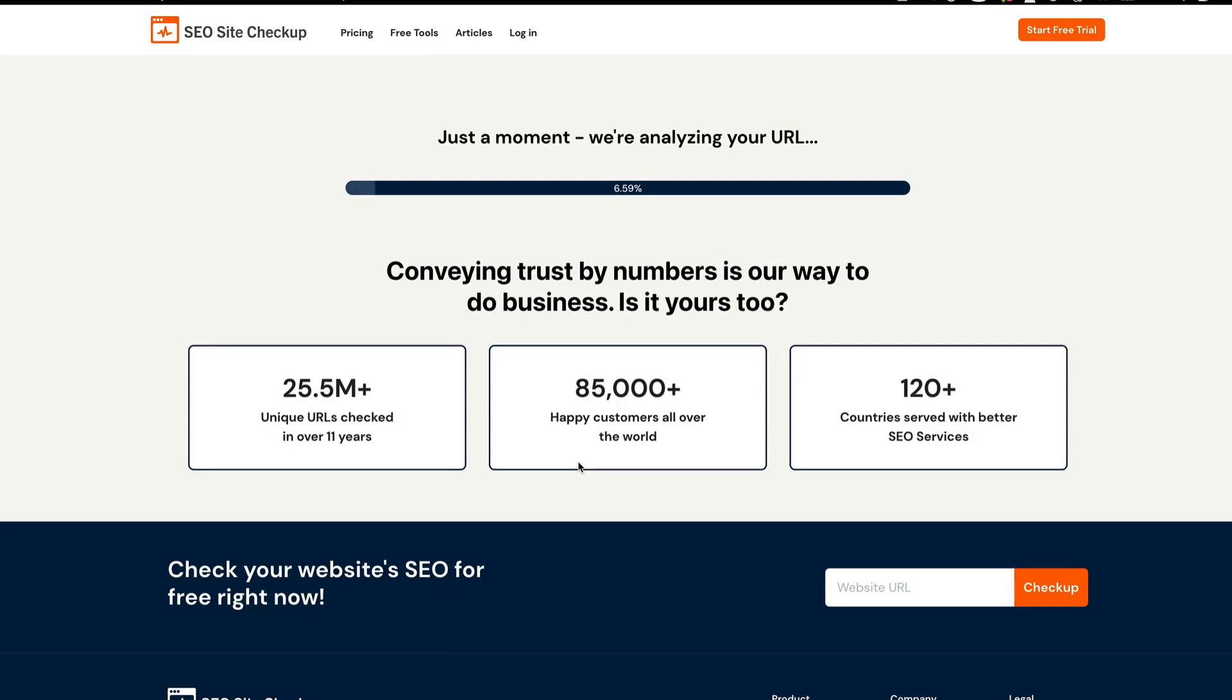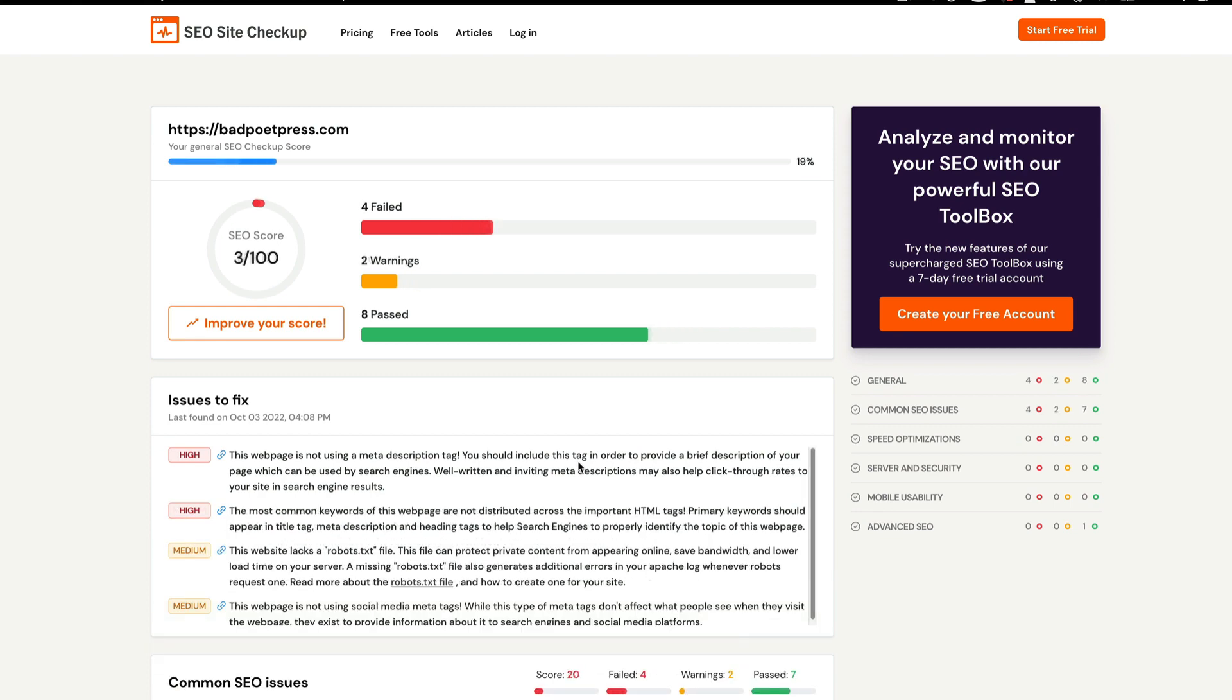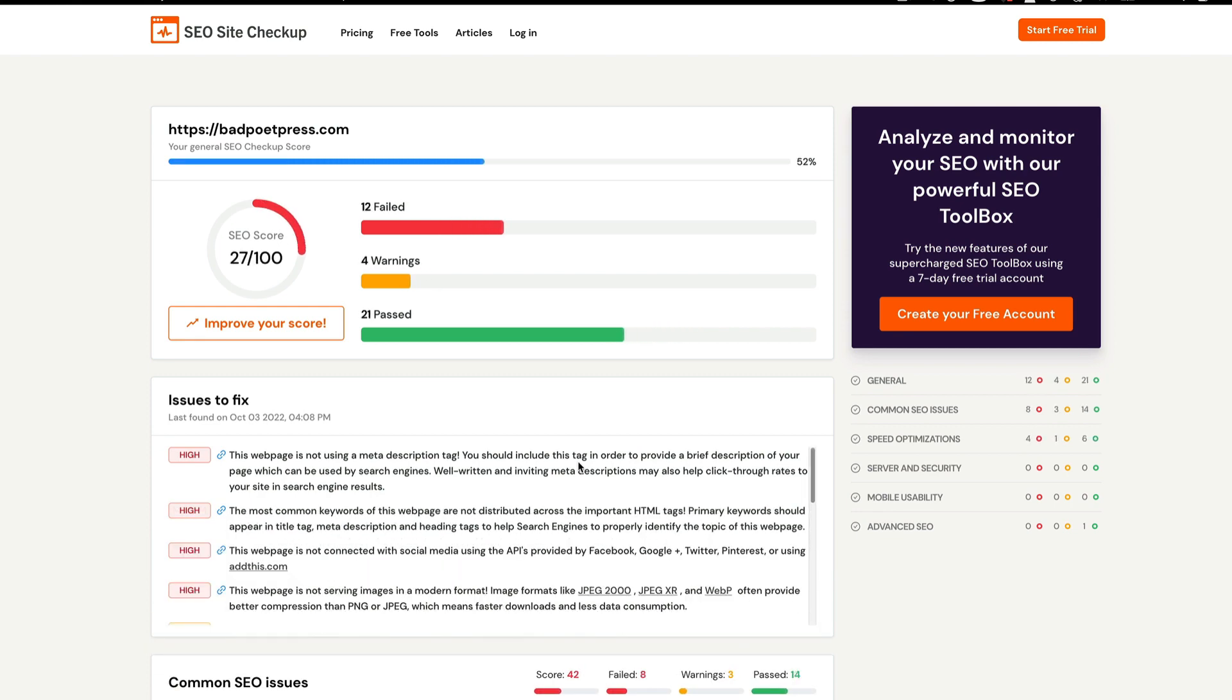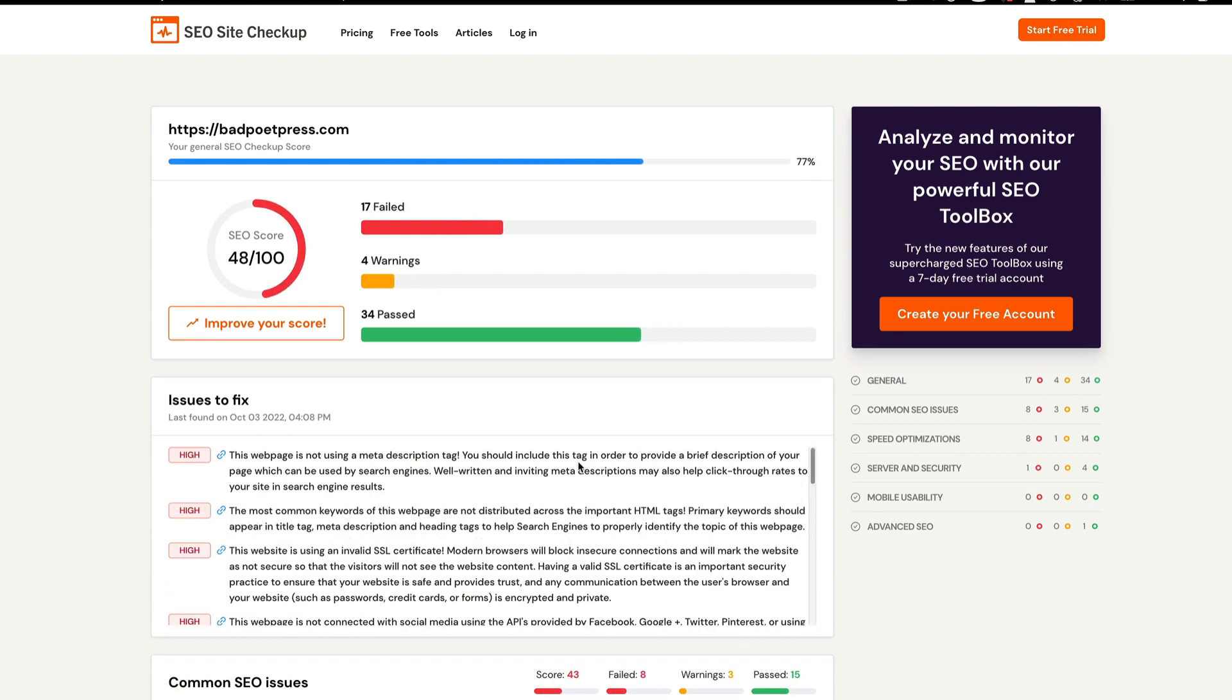The report is super simple to run - just enter in the website URL into the box, select the factors to be checked, and hit go.